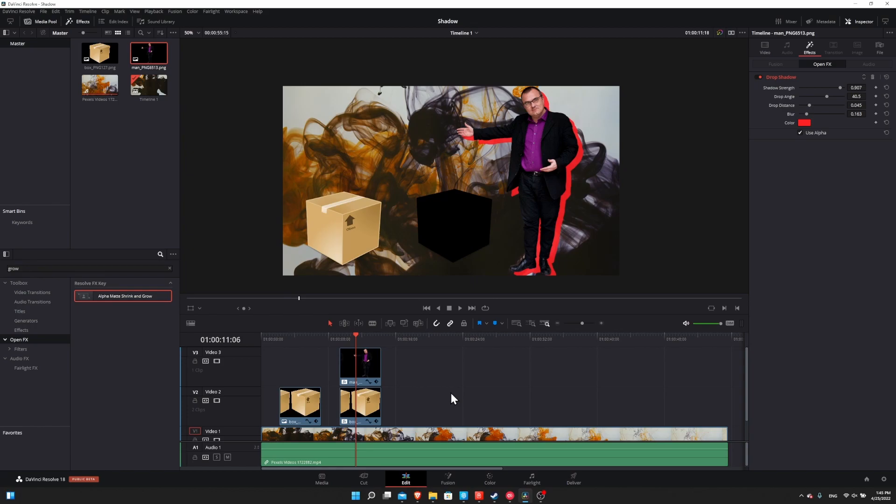So that in a nutshell is probably the easiest way to add a shadow to a PNG inside of DaVinci Resolve 18. I hope that you guys found this video helpful. Thank you for watching all the way to the end. I've been Chris, and I will see you all in my future video content.